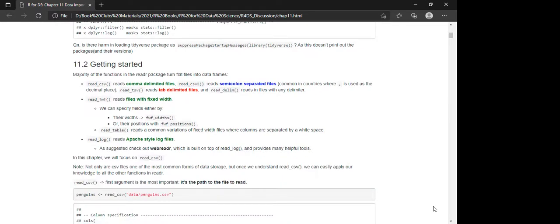These are the different read functions we'll use. read_csv reads comma-delimited files. read_csv2 reads semicolon-separated files, which is common in countries where a comma is used as the decimal mark. read_tsv reads tab-delimited files. And finally, read_delim reads files with any delimiter.